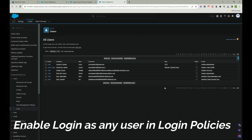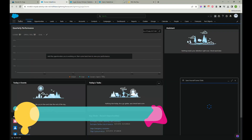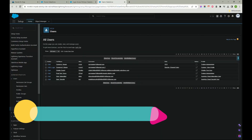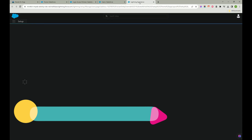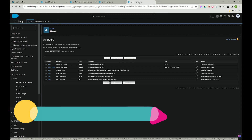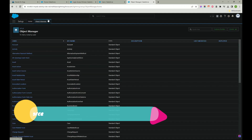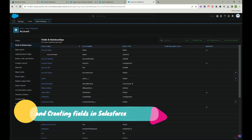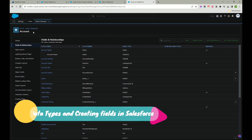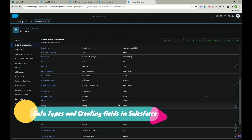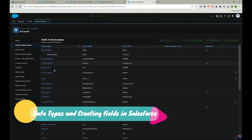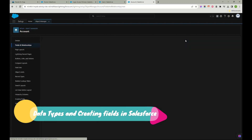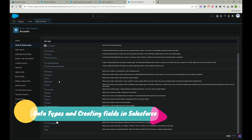That's how you change a role and profile and log in as any user. Next concept: how to create a field. Go to Object Manager and click on Account — that's the object in which we want to create a field. We're going to create fields called Account Name, Account Number, and an extra information field like 'Remarks' for the account.